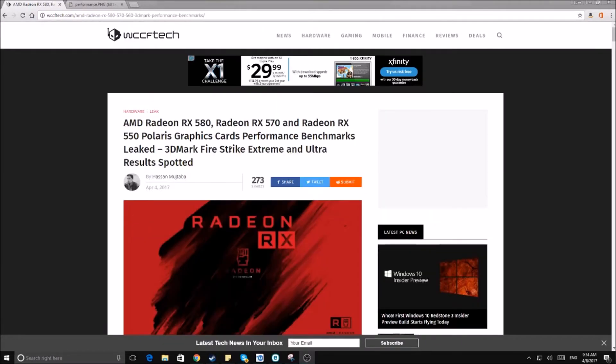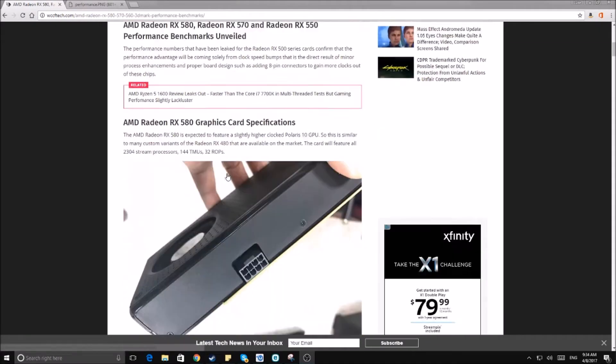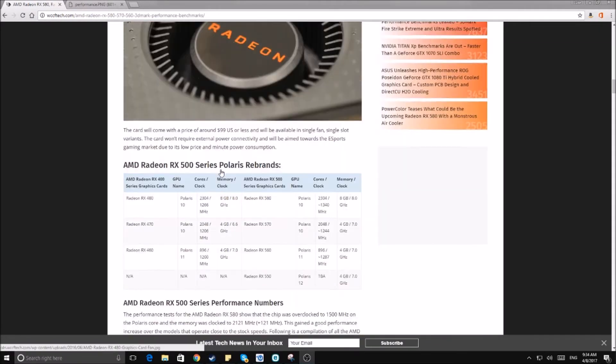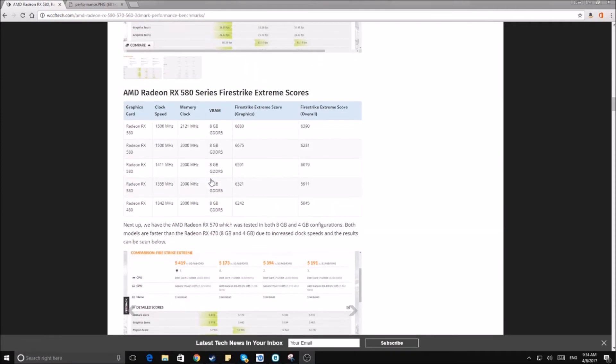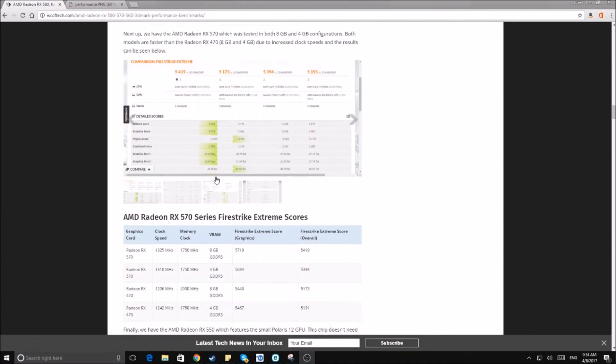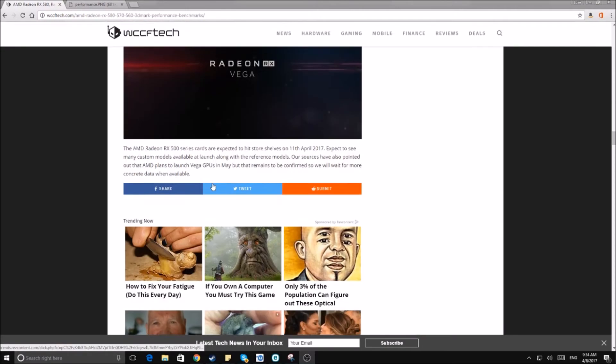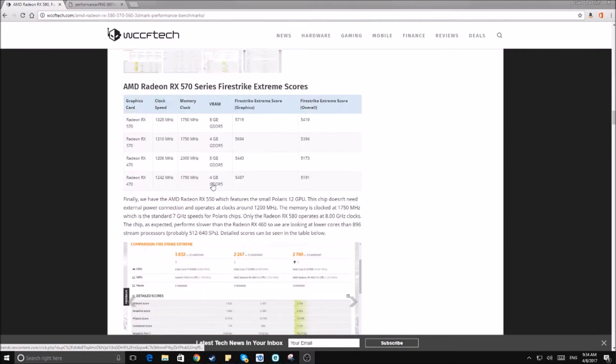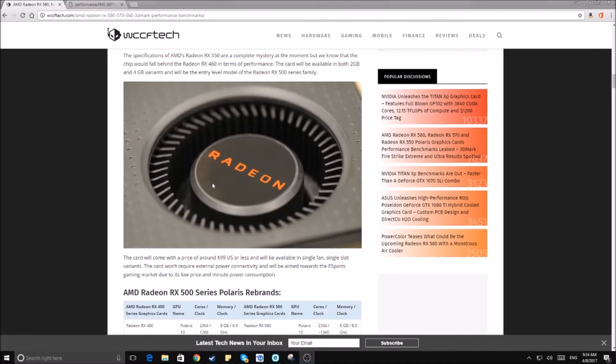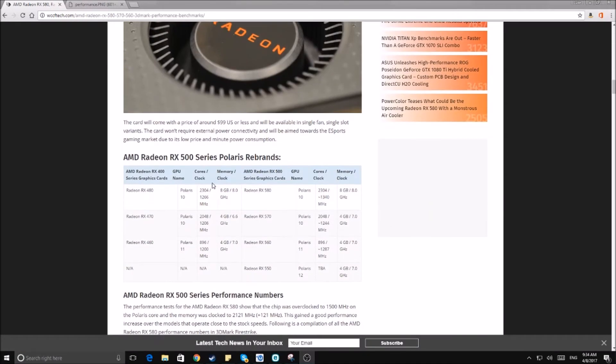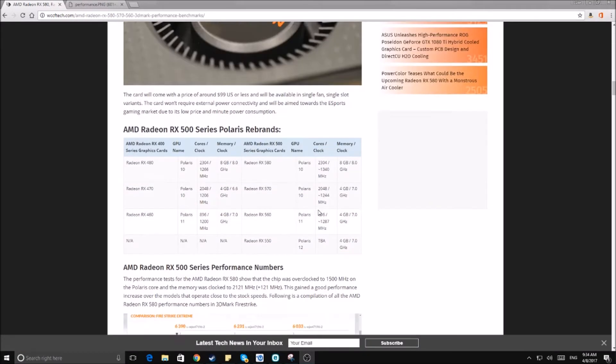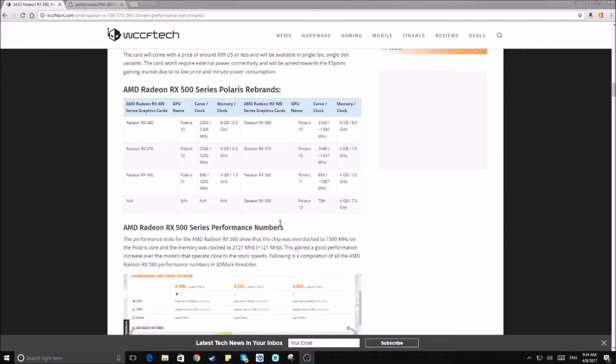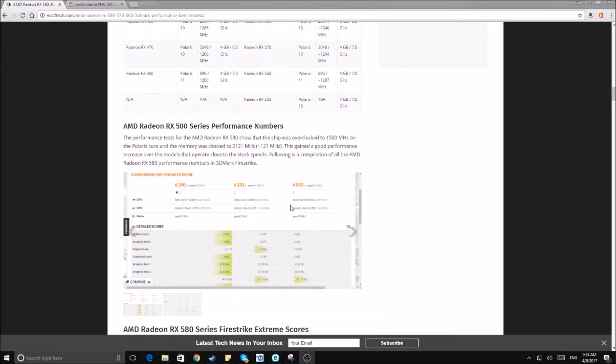I'll leave a link in the description, I highly urge you to check it out. I just wanted to kind of discuss it a little bit. Basically what we're seeing here is that the 480 will become the 580, the 470 will become the 570, 460 will become the 560, and the 550 is the only new actual card that's not being rebranded.